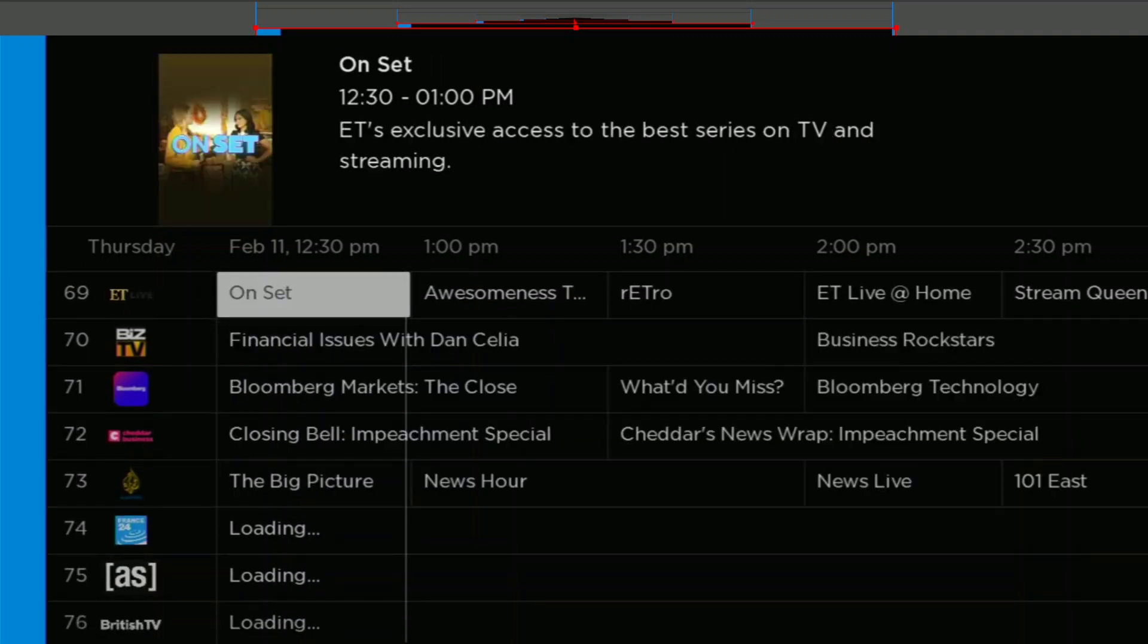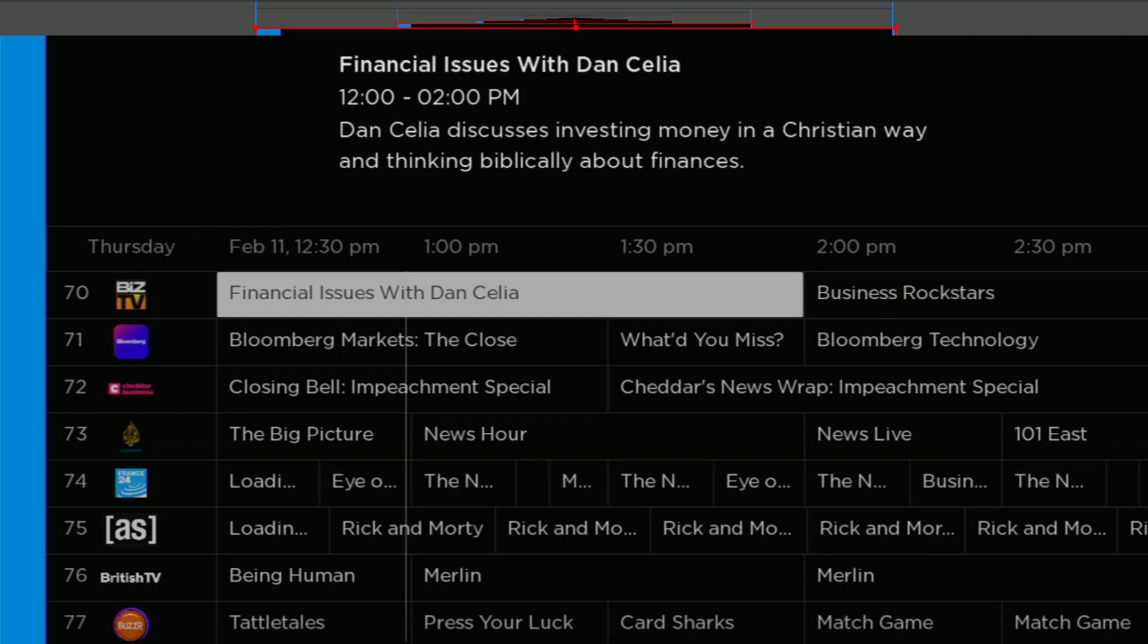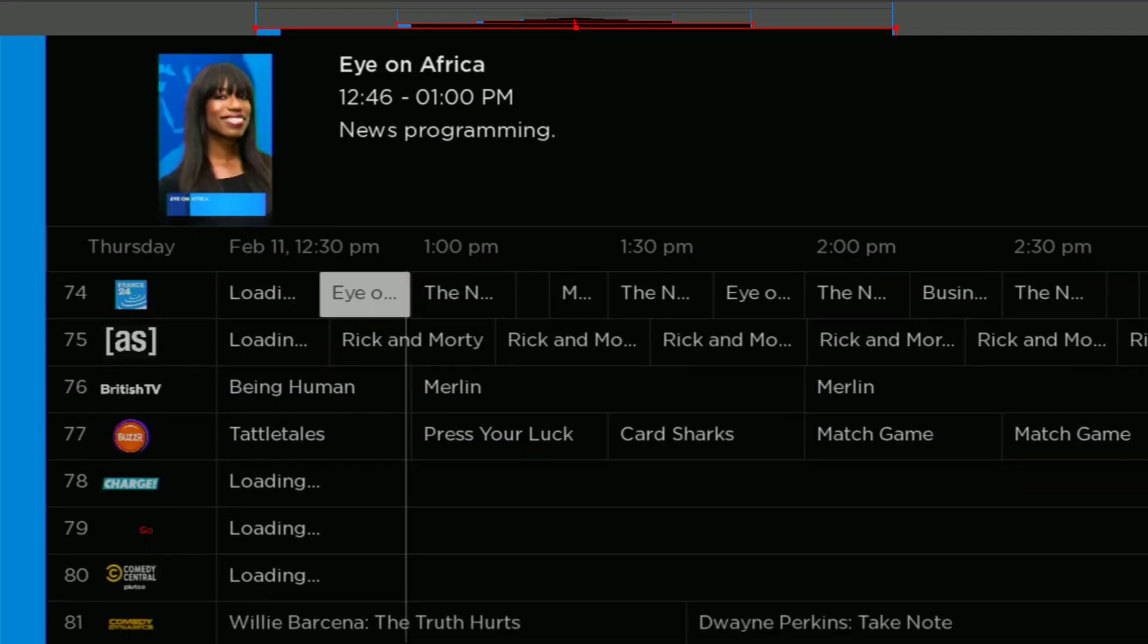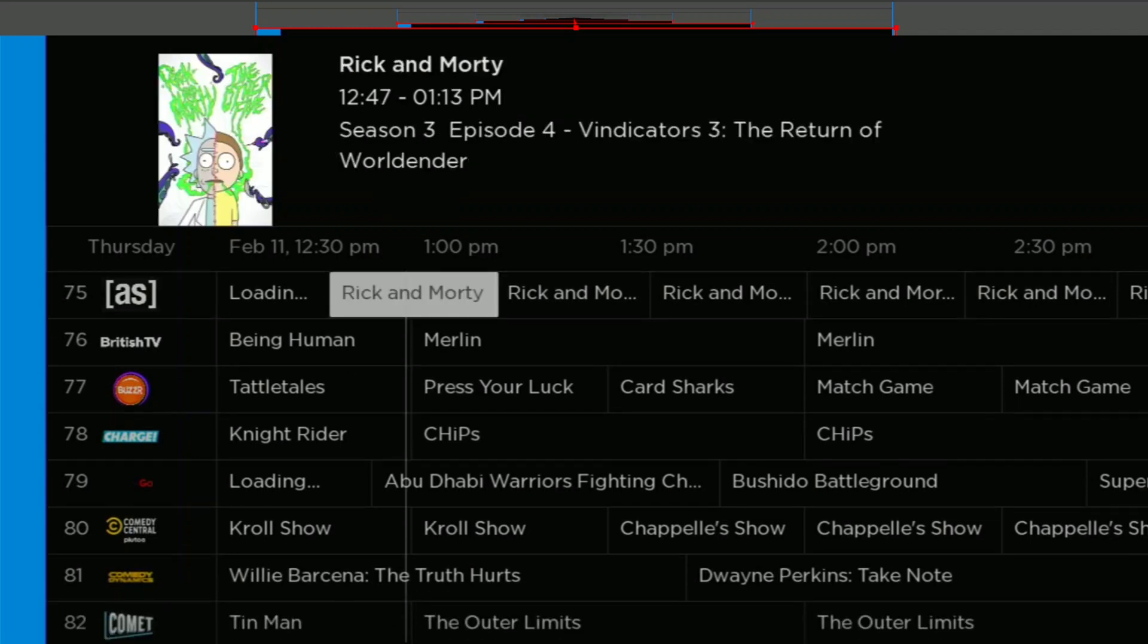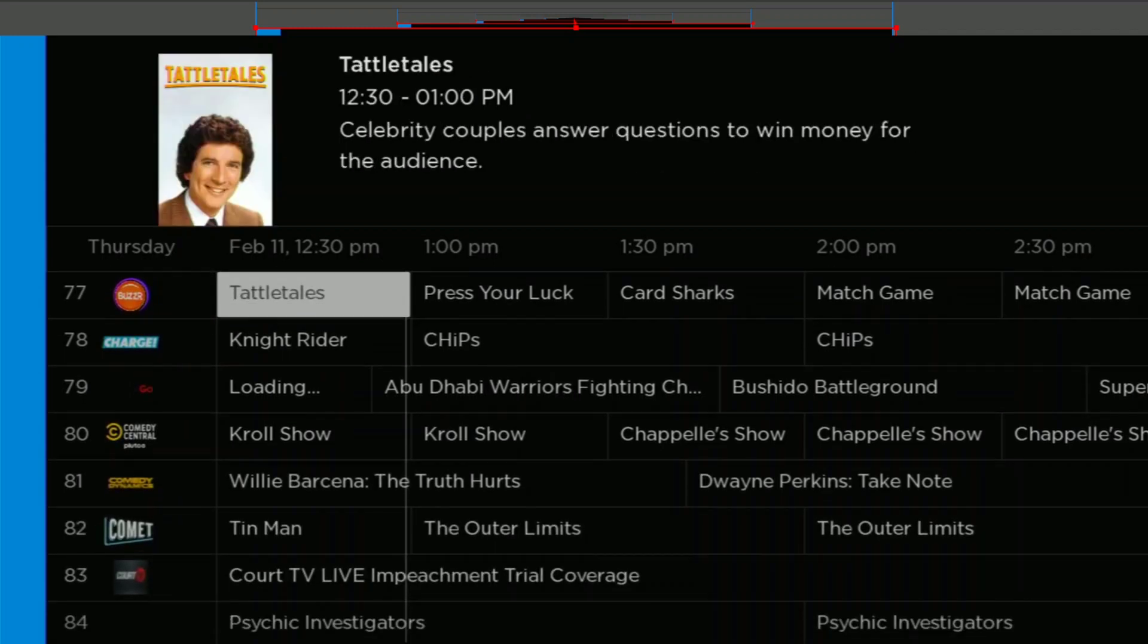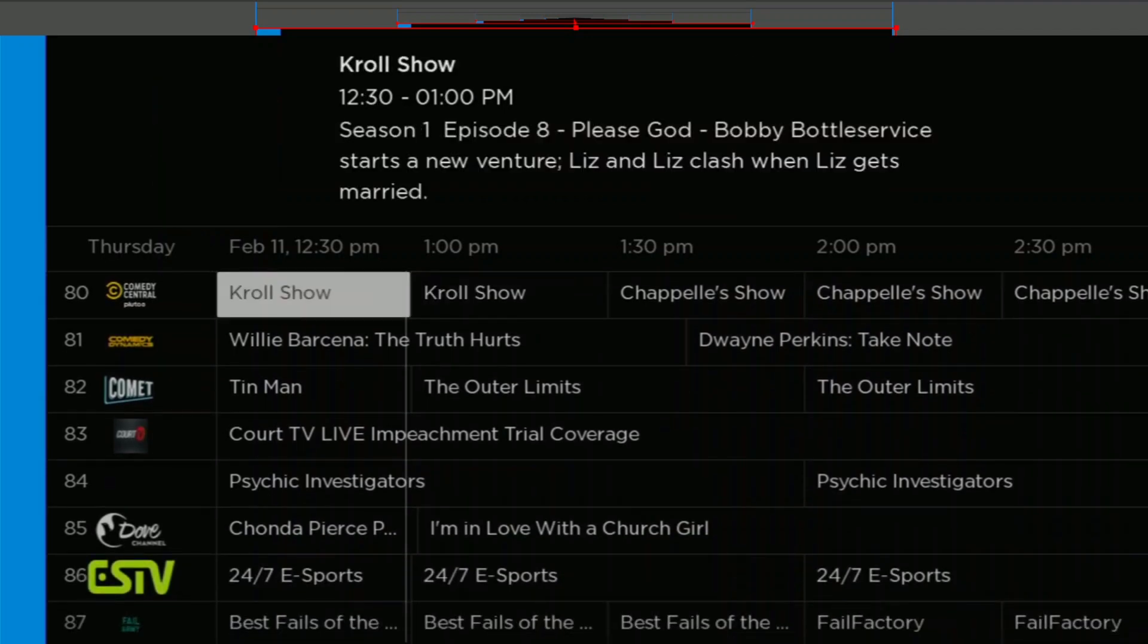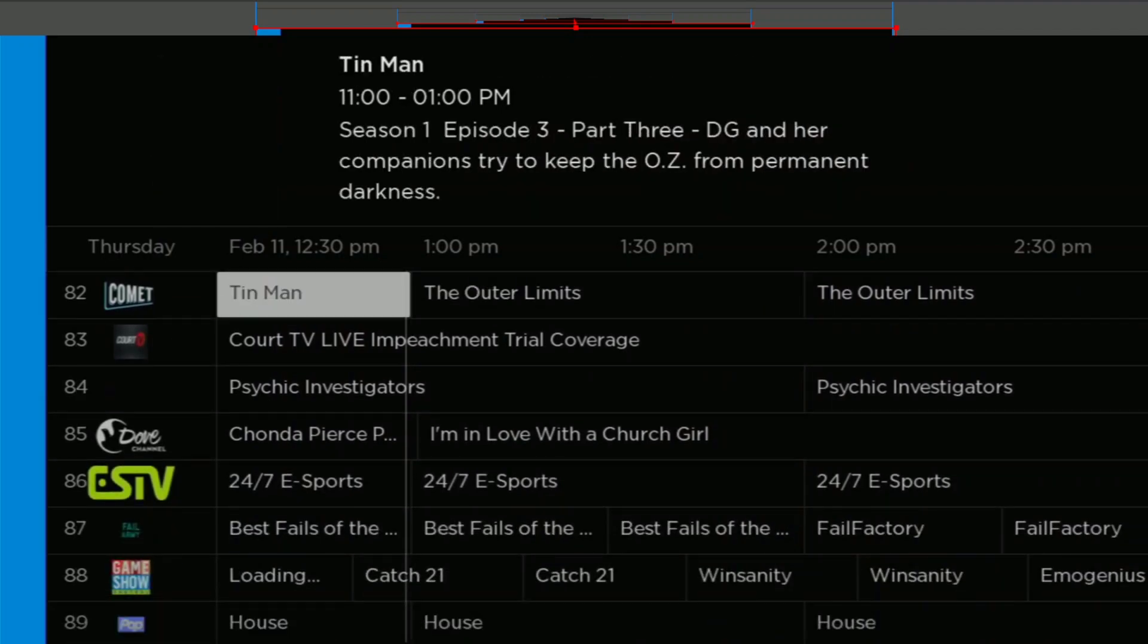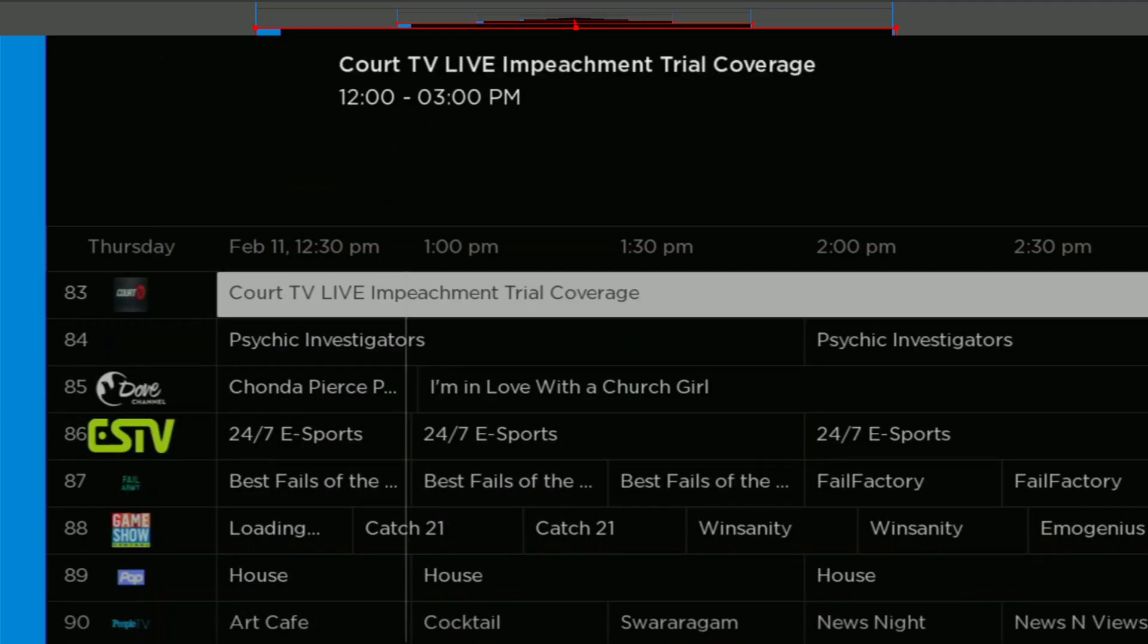And then also our Pluto channels. And Streamium also seems to add their very own channels. I believe around 50 or so. So not a bad deal.